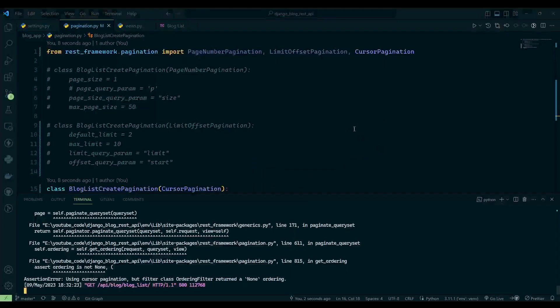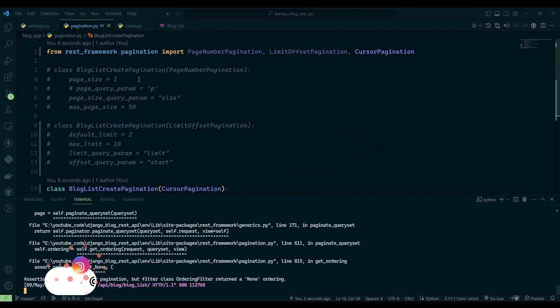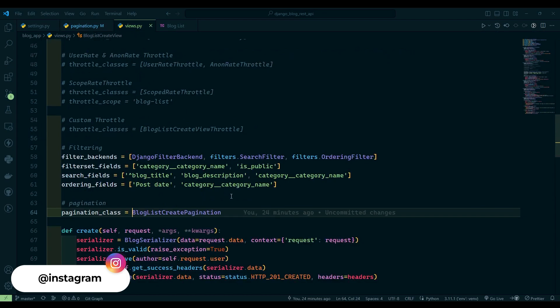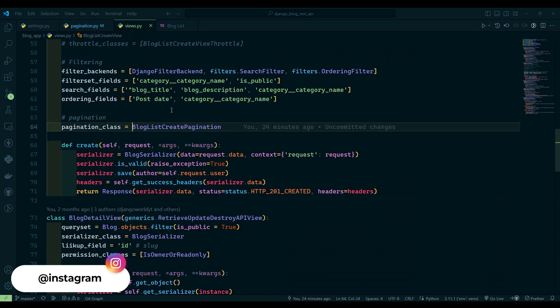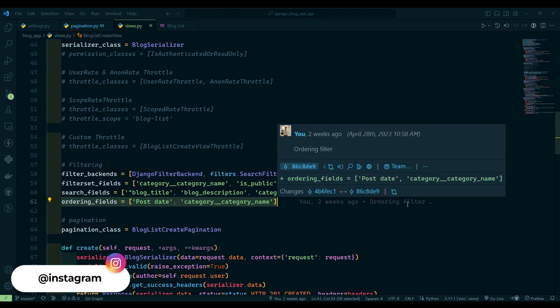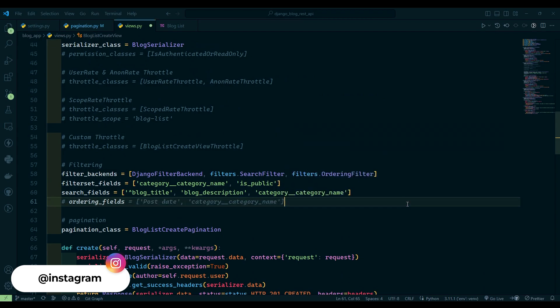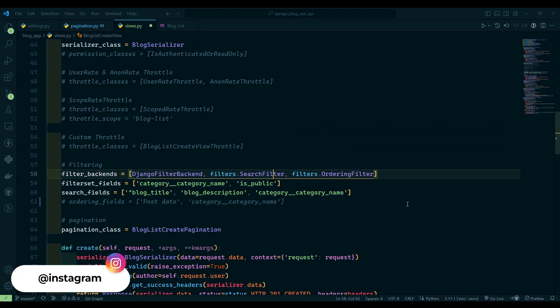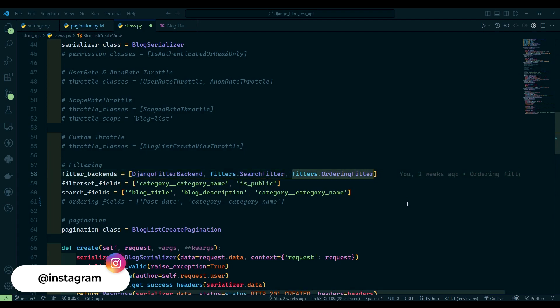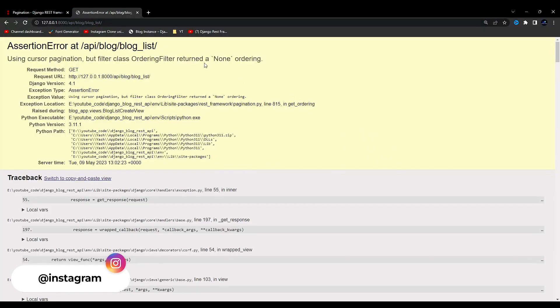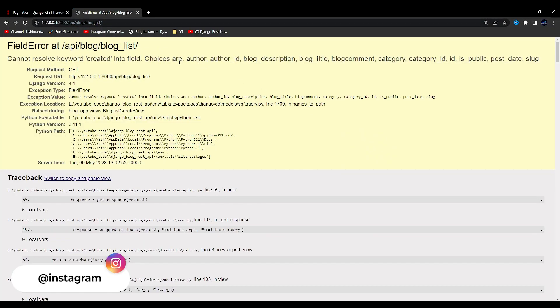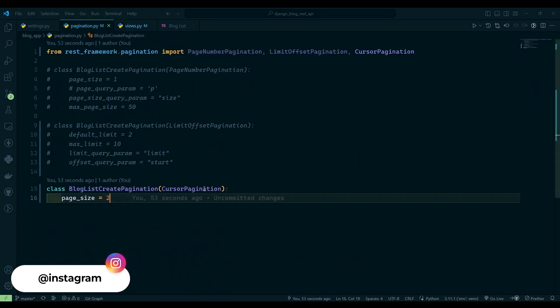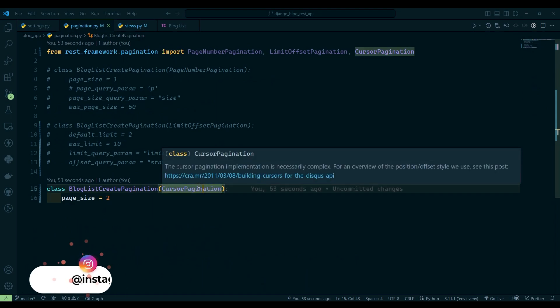My server is not started, I'll say run server, refresh over here. Now you can see we have an error. So let's go to views.py and remove this ordering, I'll just comment it, and I'll also remove this filter dot ordering filter. That should be fine. We don't have keyword created in our database, that's what I was talking about.